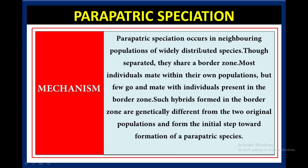Now we will talk about the mechanism of parapatric speciation. Parapatric speciation occurs in neighboring populations of widely distributed species. Though separated, they share a border zone, which is called the reproductive zone or hybrid zone. Most individuals mate within their own population, but a few go and meet with individuals in the border zone. Such hybrids formed in this border zone are genetically different from the two original populations and form the initial step toward formation of parapatric species.